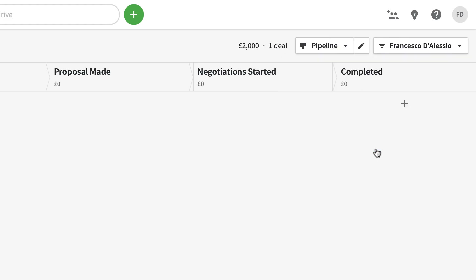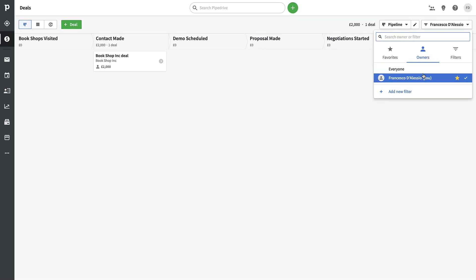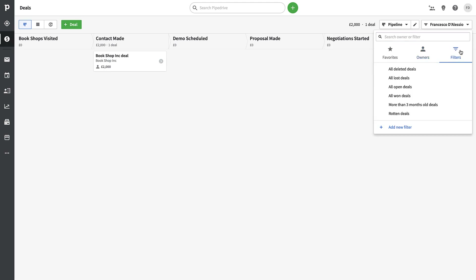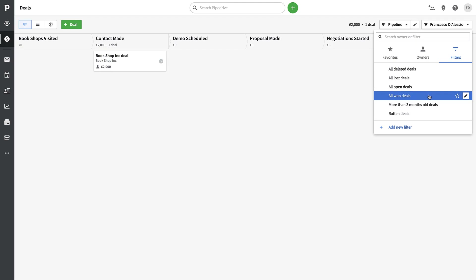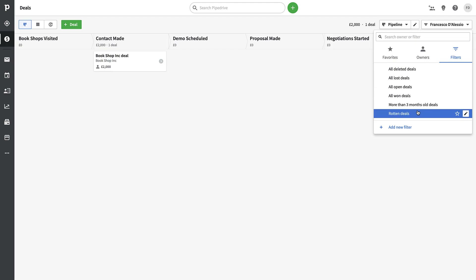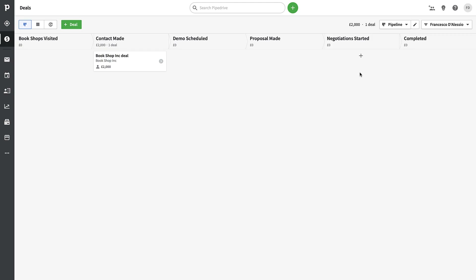You can filter deals to see only the ones you're responsible for, or view deals managed by others. There are filters for deleted deals, lost deals, open deals, deals older than three months, and 'rotten' deals that are dead in the water and might need reviving. You can also see a running total — for example, I've got £2,000 in one deal showing up here.